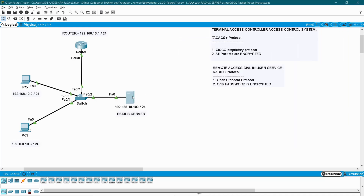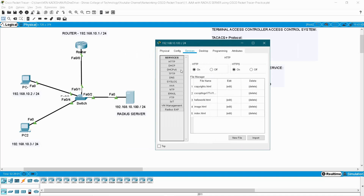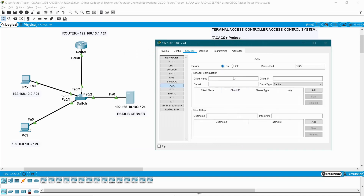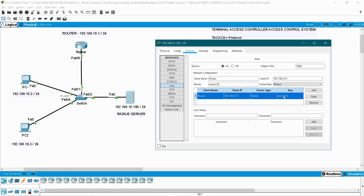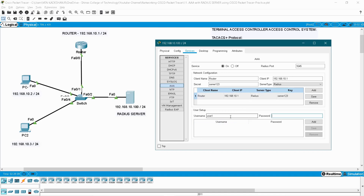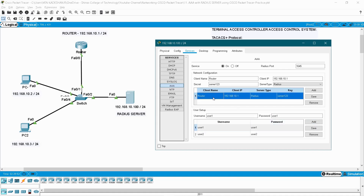Next, go to the server and open the AAA service. Here you have to enable this service first. For the client device select your router, and the router IP address is 192.168.10.1 as my gateway. The secret for accessing this server is the key server123 that we created in your router. The service type is going to be RADIUS — click the Add button. This service is now added. Now I am going to create user1 with password user1, add it, and another user: user2 with password user2. So two users are created here to access this router through the RADIUS server.